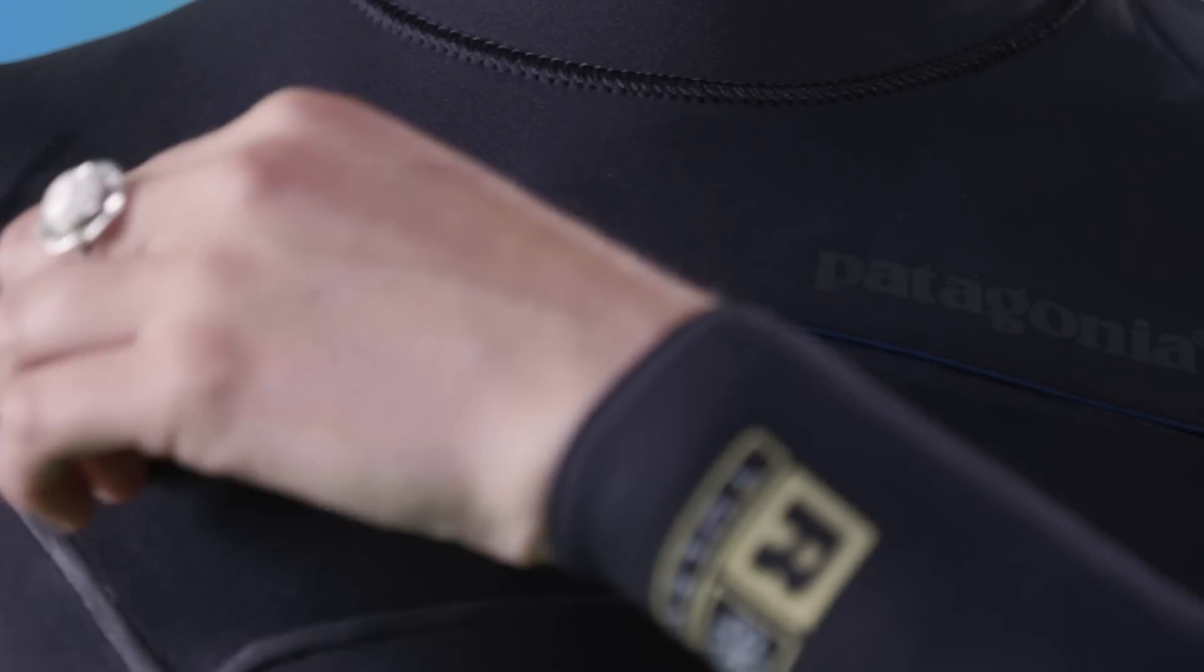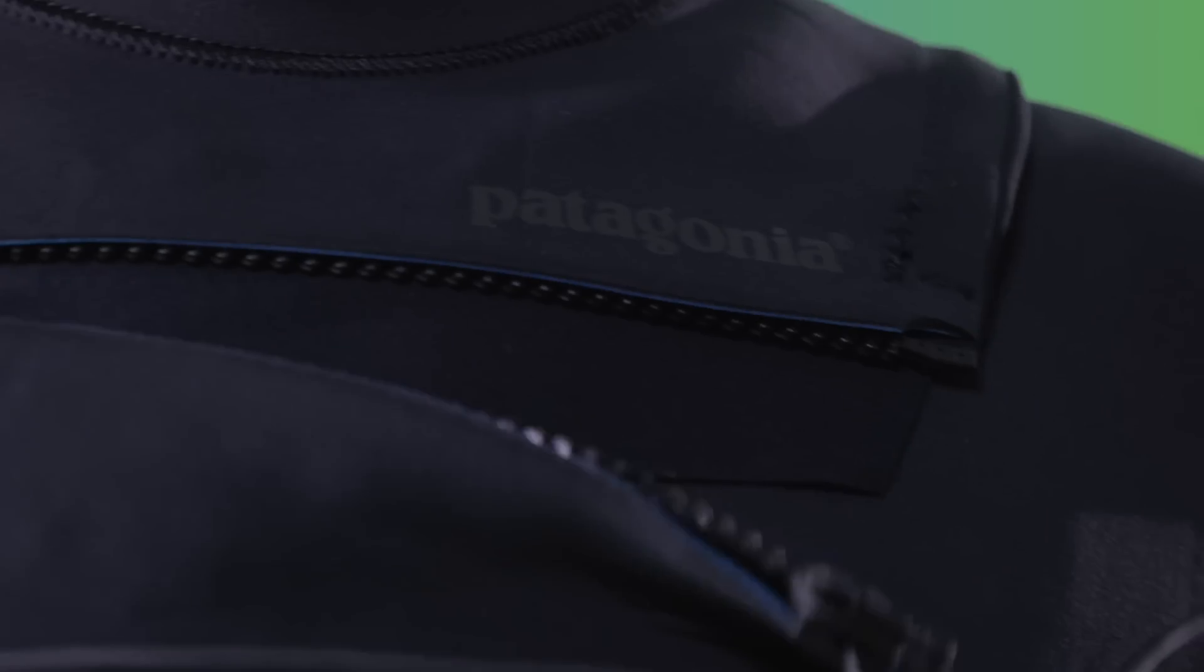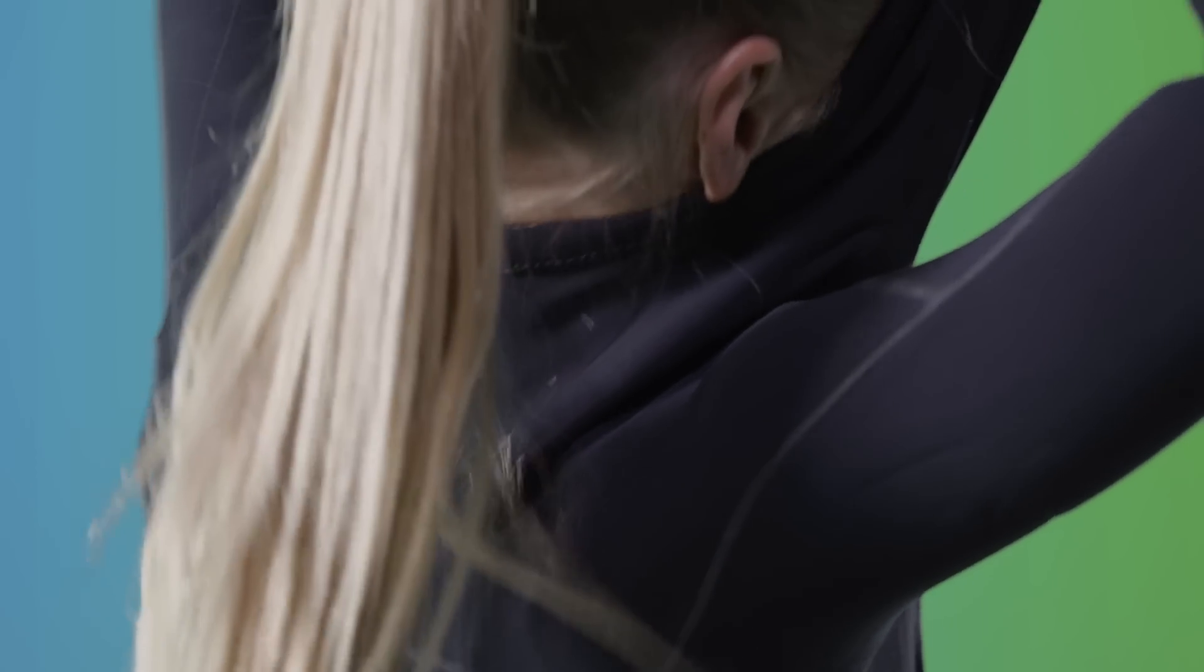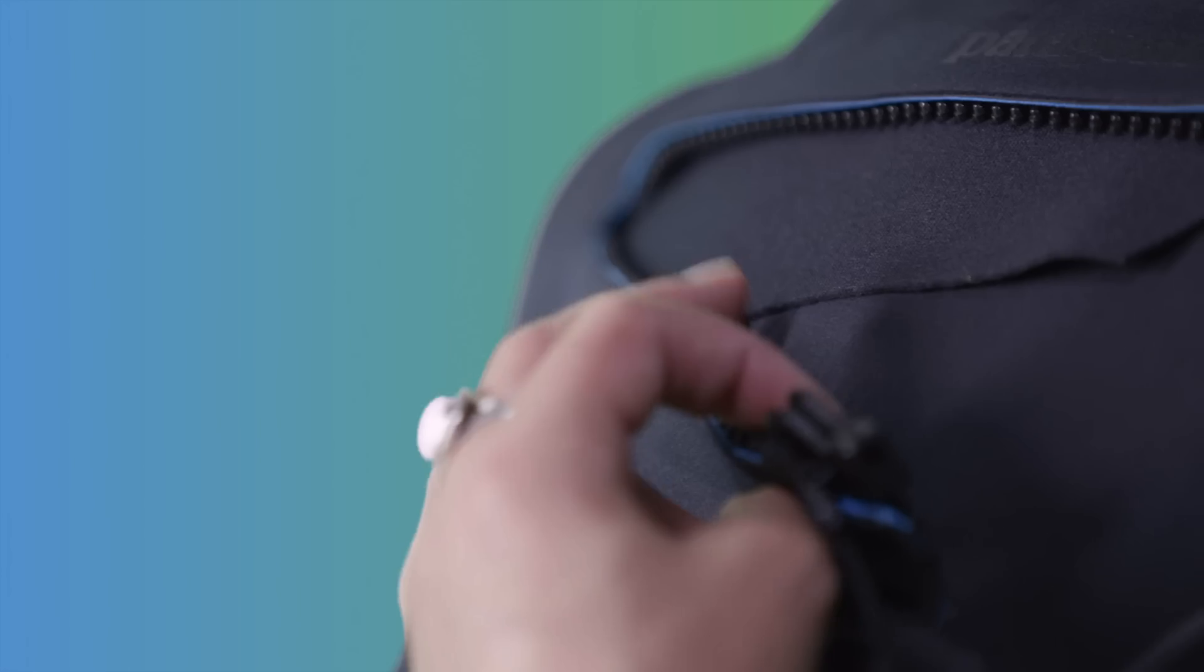This suit has an asymmetrical front zip opening that keeps things flexible through the shoulders, minimizes flushing, and makes it easier to put on and take off.